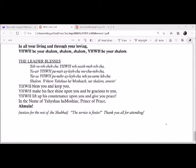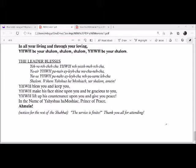Yivarekecha Yahweh vishmureka, Yahair Yahweh panavalecha vikuneka, Yishe Yahweh panavalecha vishmureka. Yahweh bless you and keep you, Yahweh make his face shine upon you and be gracious to you, Yahweh lift up his countenance upon you and give you peace in the name of Yahshua, Hamashiach, Prince of Peace. Amen.